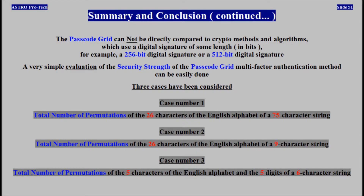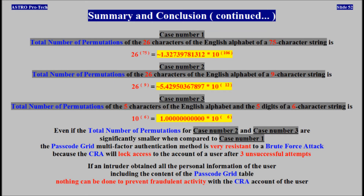The passcode grid multi-factor authentication method can't be compared to crypto methods and algorithms which use a digital signature of some length in bits — for example, a 256-bit or 512-bit digital signature. A very simple evaluation of the security strength can be easily done. The passcode grid method is very resistant to a brute force attack because the CRA always locks access after three unsuccessful attempts. If an intruder obtained all personal information of a user, including the content of the passcode grid table, nothing can be done to prevent fraudulent activity with the CRA account.